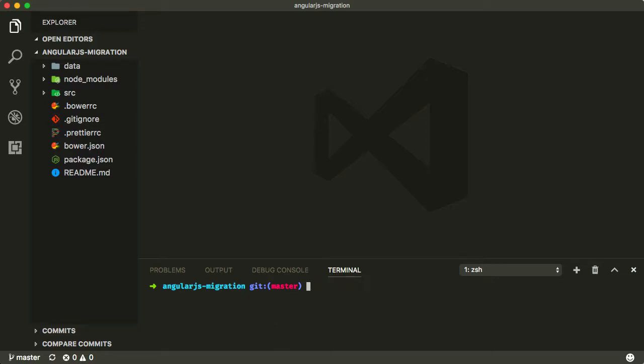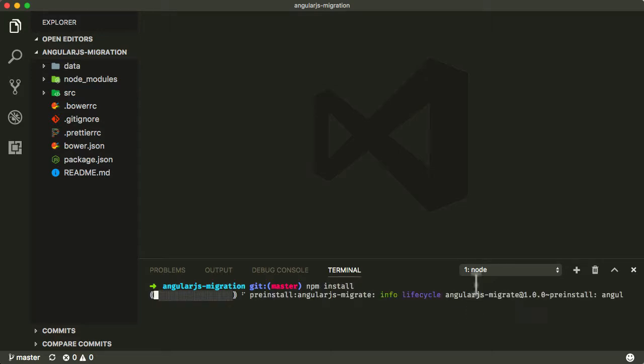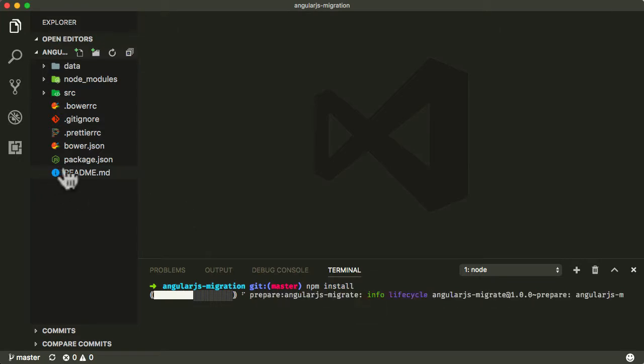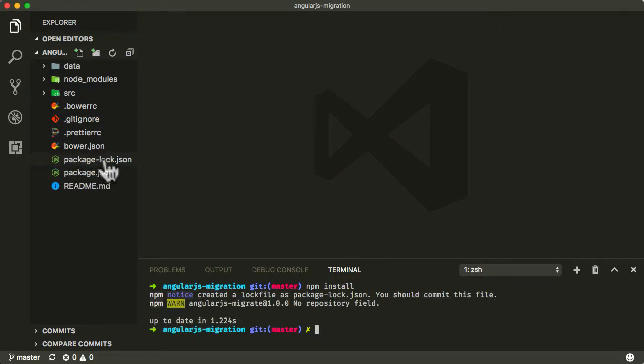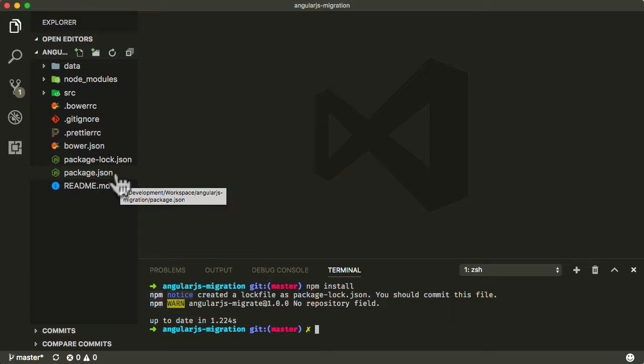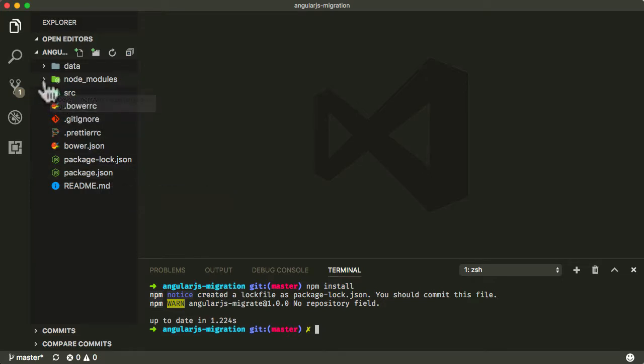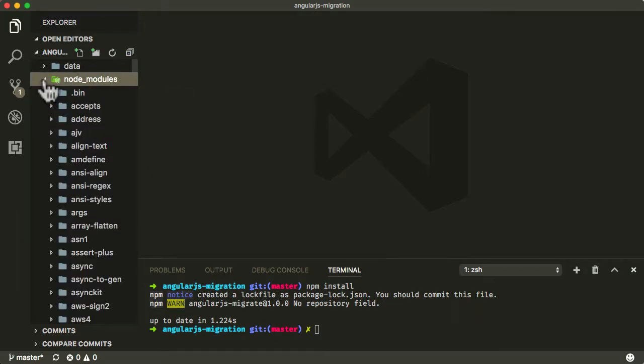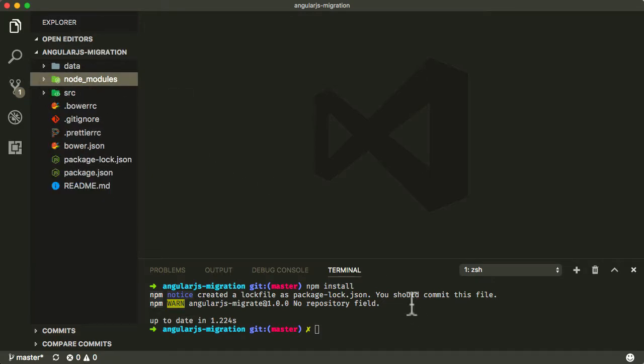Next we're going to install all the dependent modules. I'm going to type npm install and press enter. This is looking in the package.json file and it's going to find all the dependent modules and install them. All the modules are going to be installed inside node_modules here.